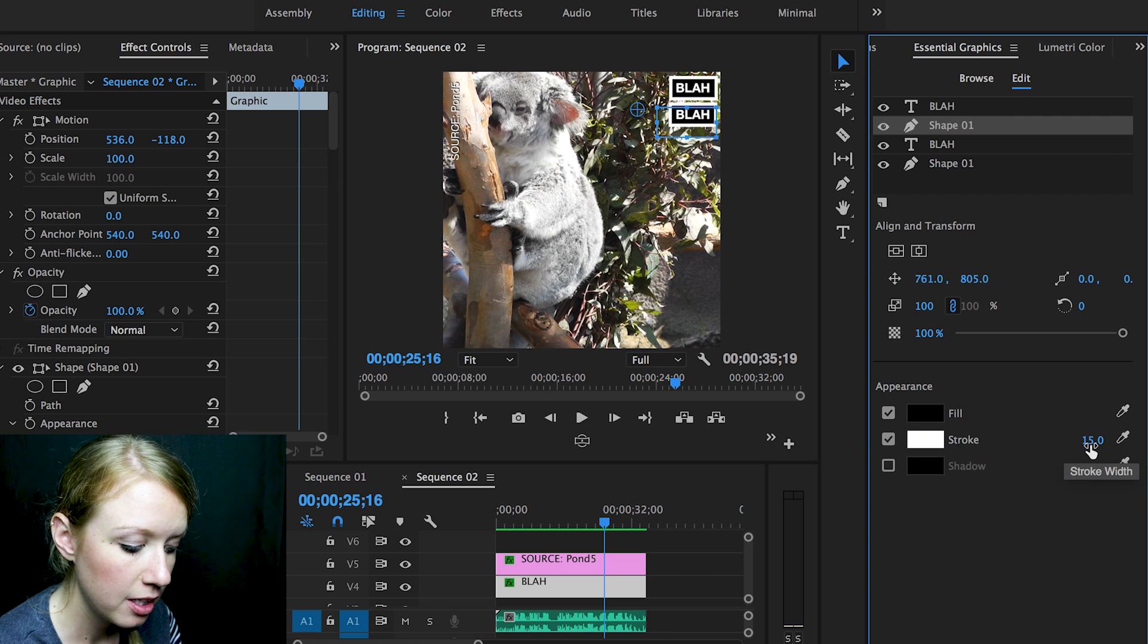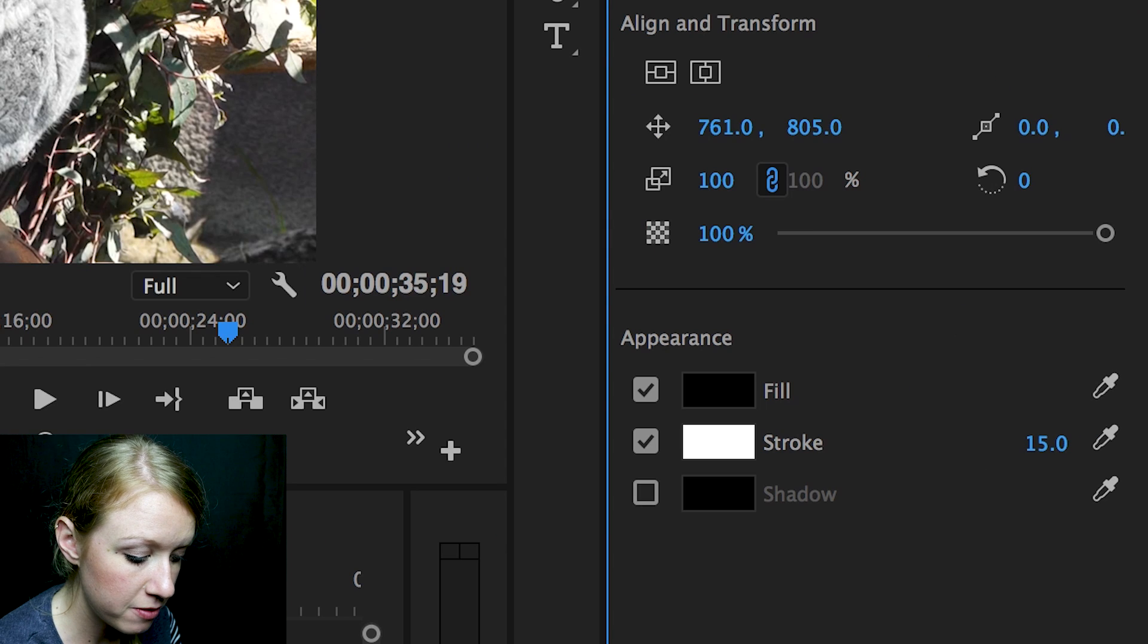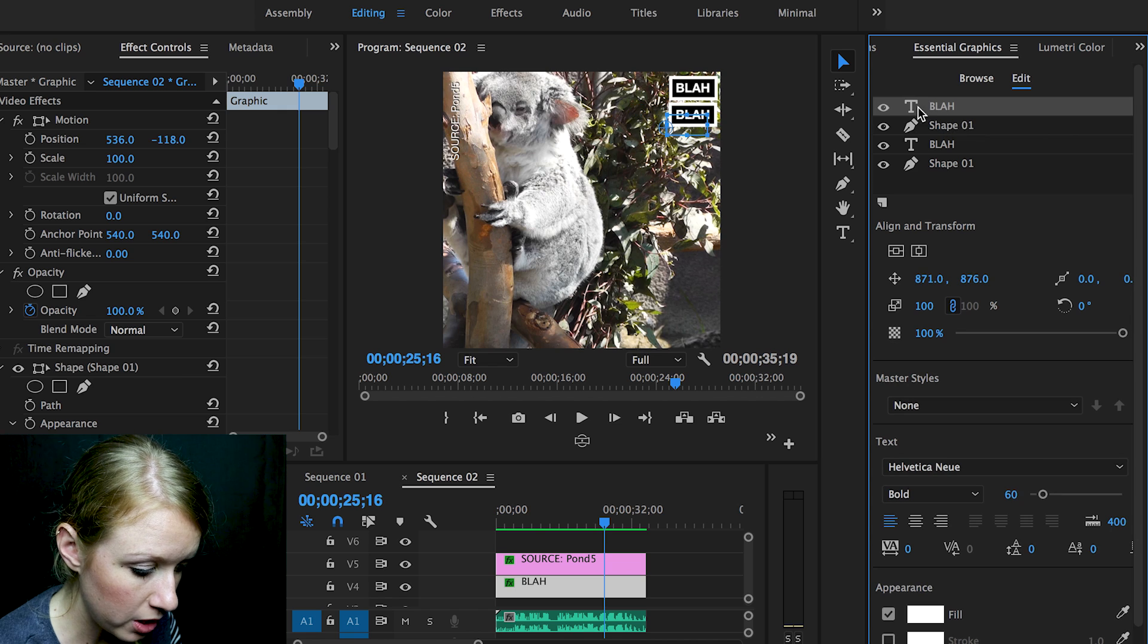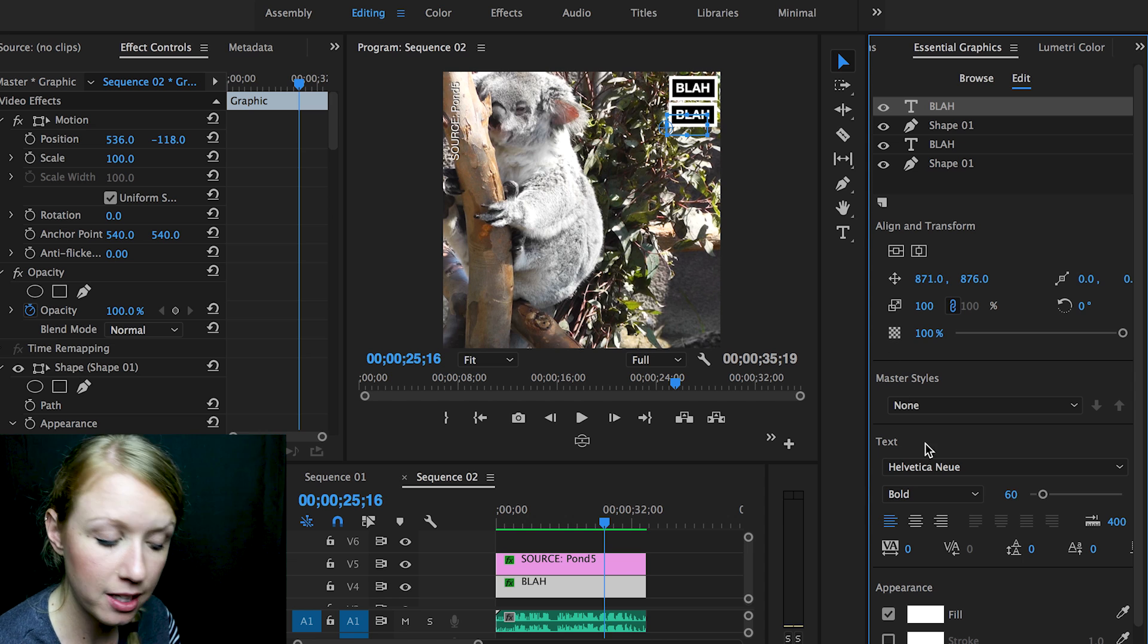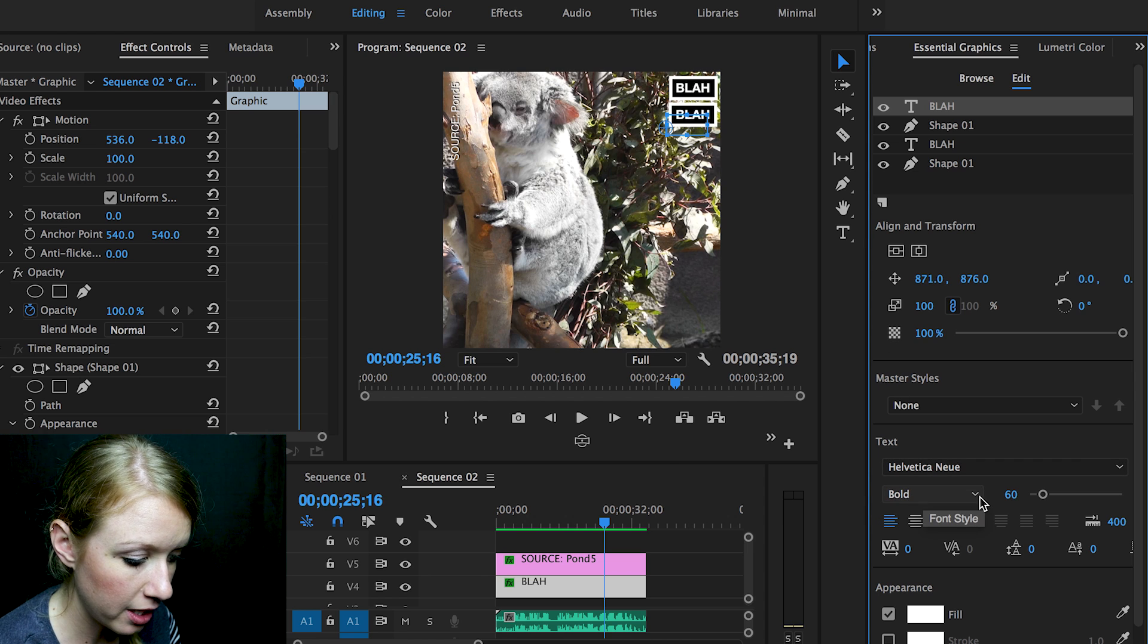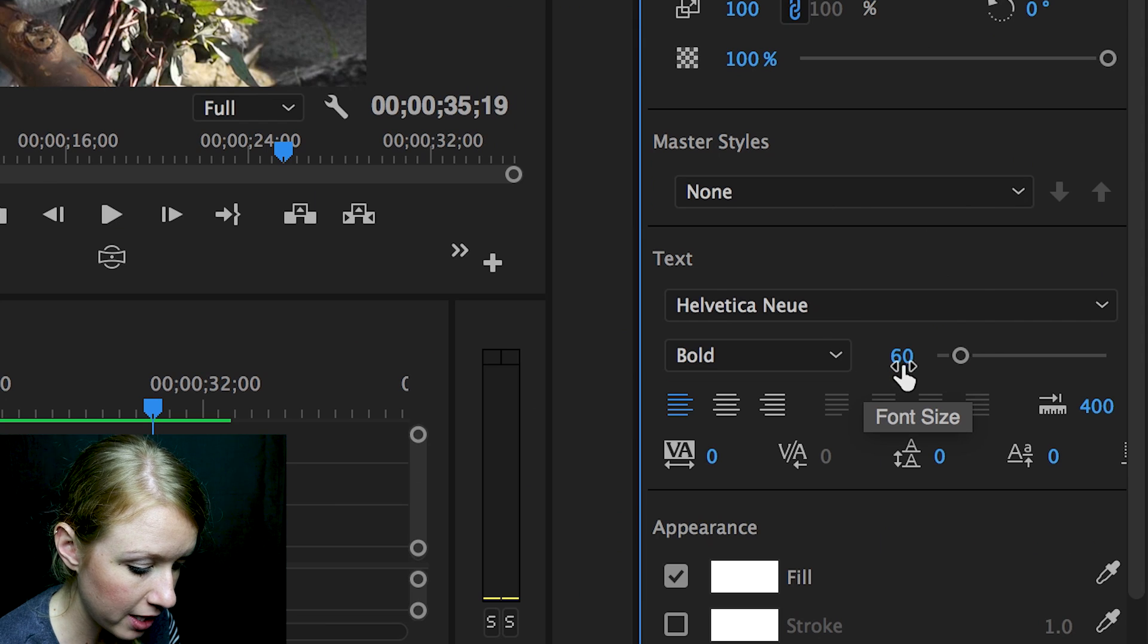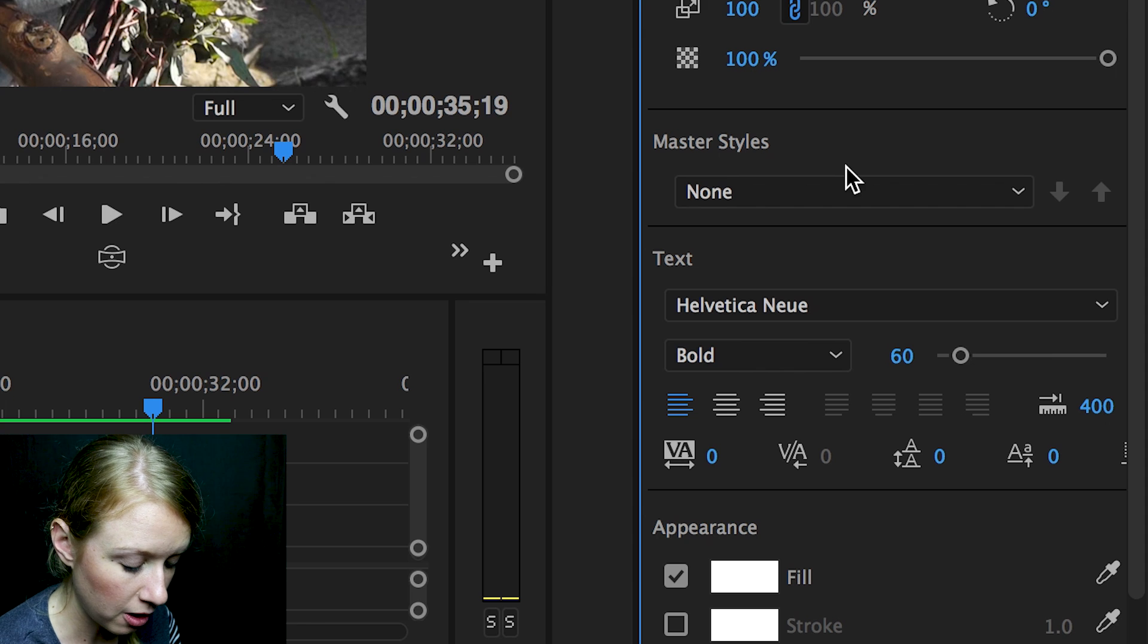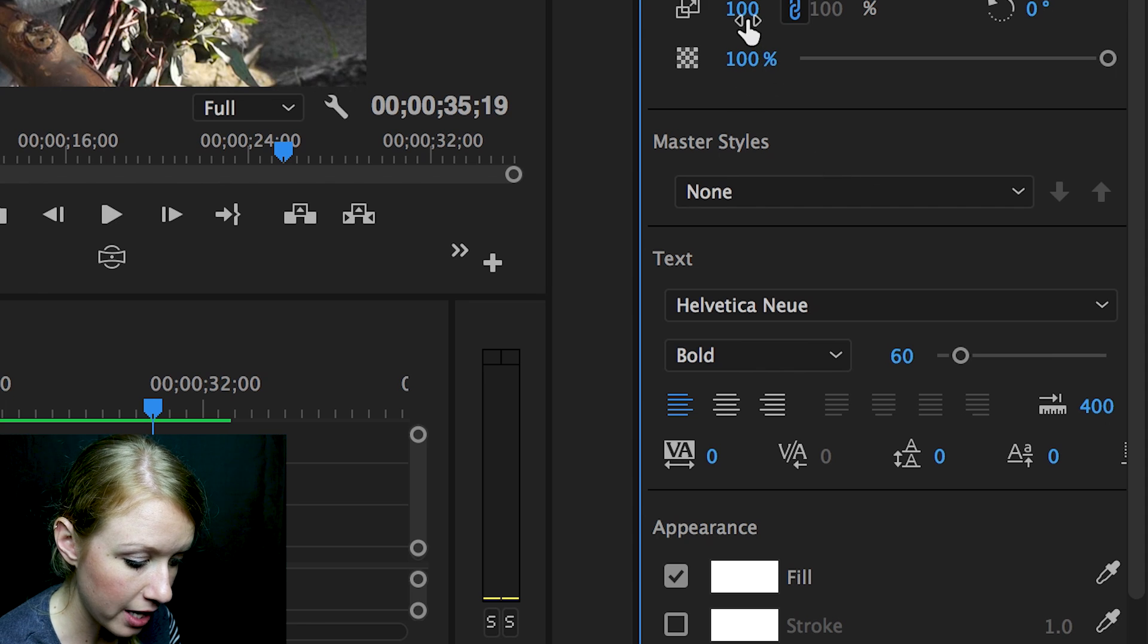And then I also added a 15 stroke width to each shape and duplicated that, and then I just created a text in Helvetica Neue Bold around 60 font size.